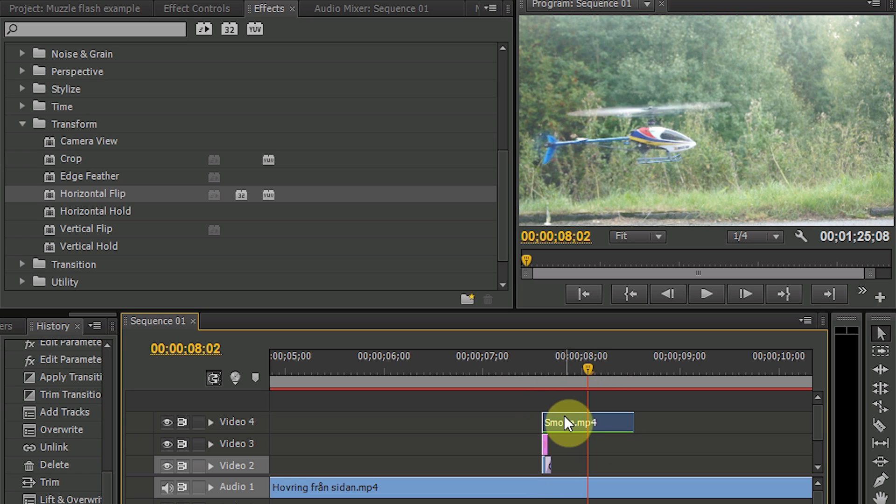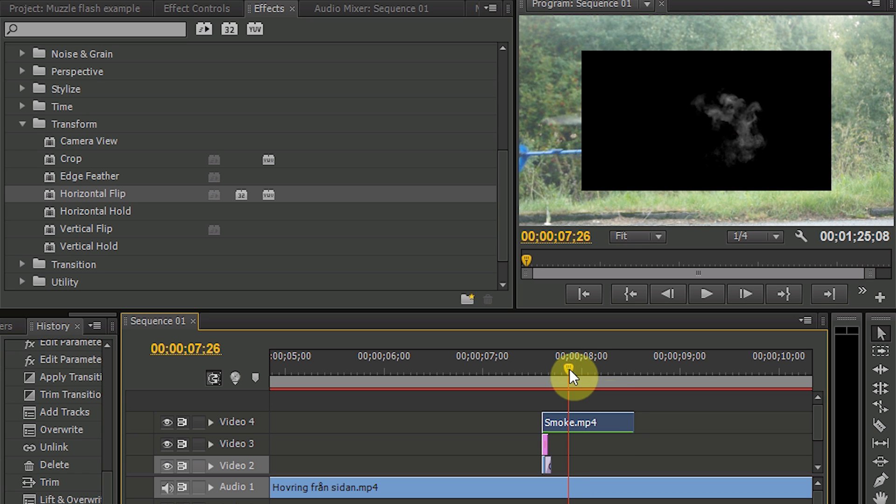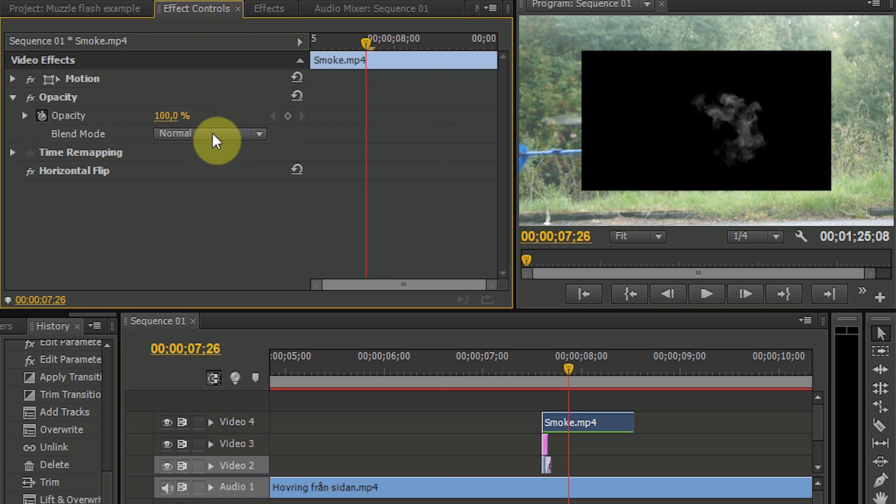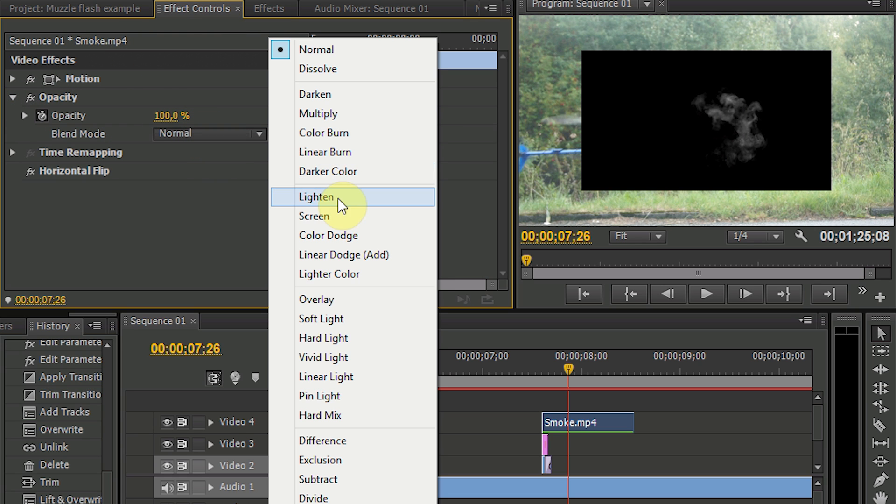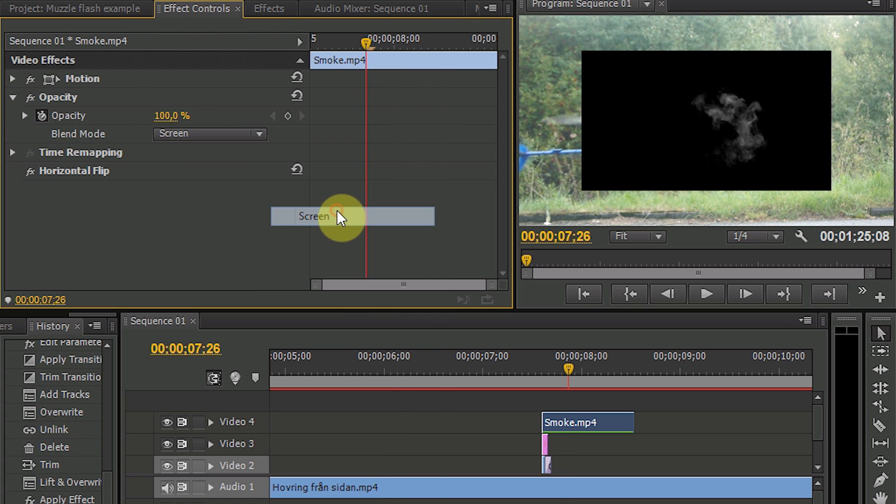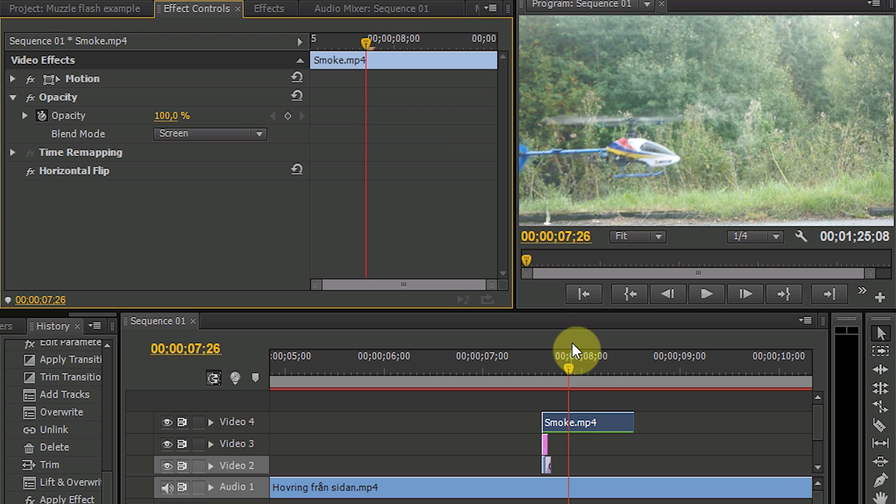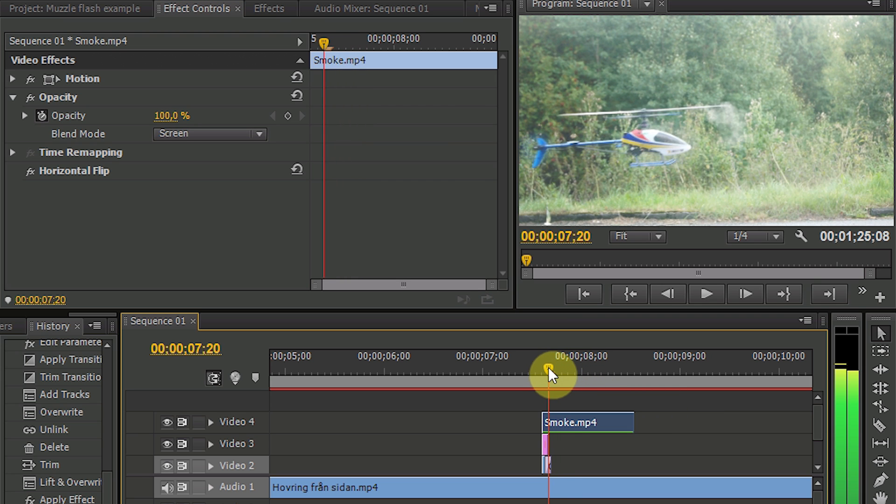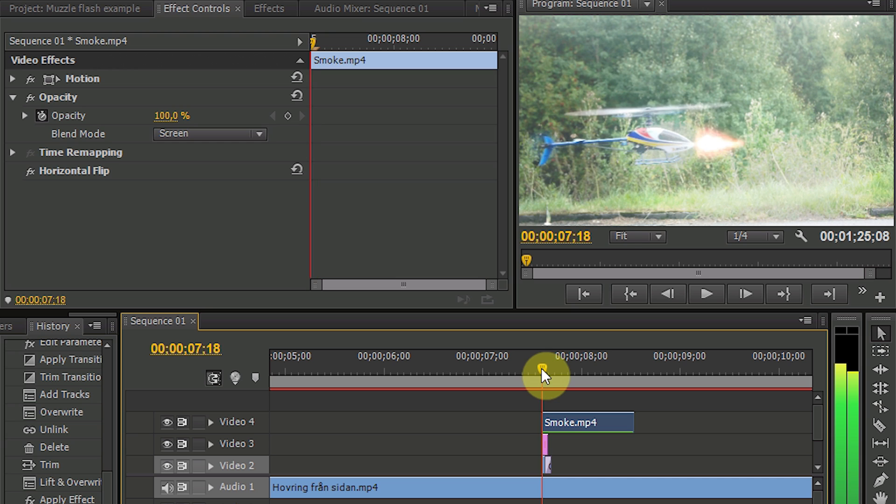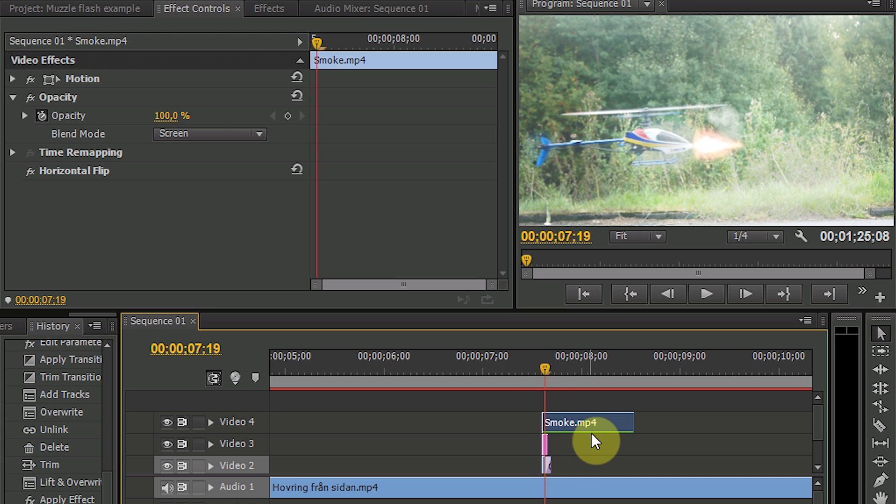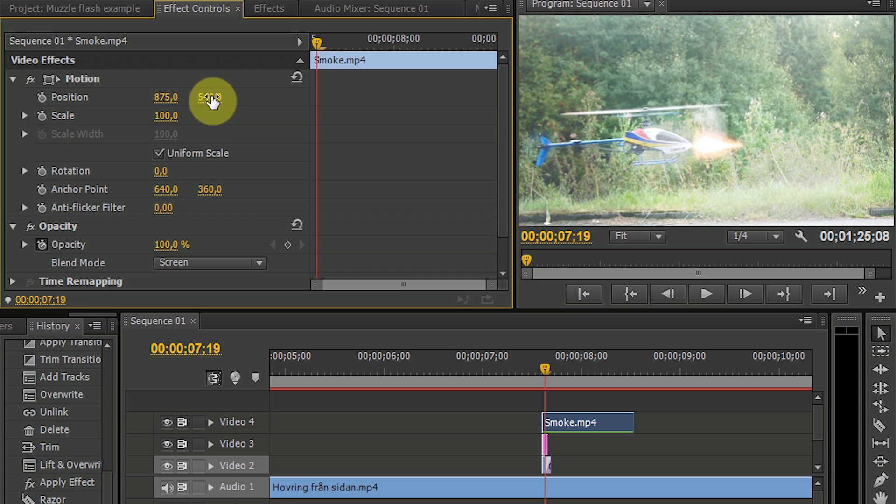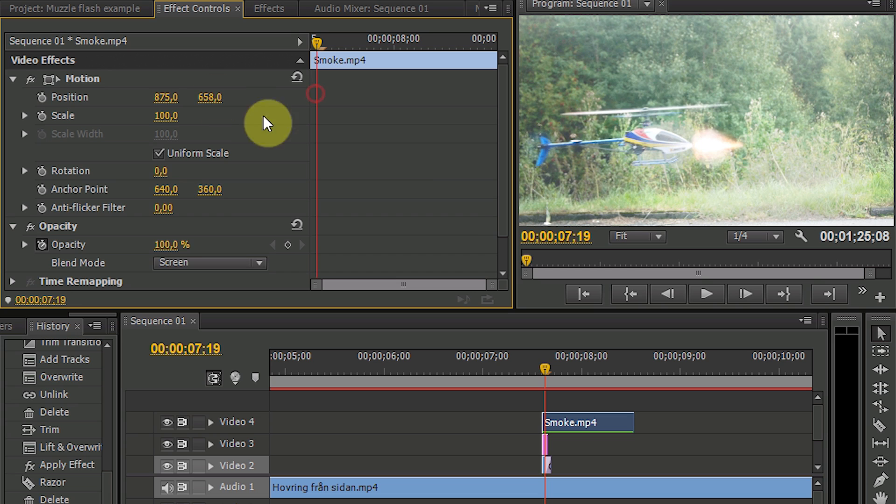But we don't want this black parts. So as we did before, we go into the effect controls, opacity, and select screen. Now we just have the smoke and nothing else. But you can still see where the smoke is, so go ahead and adjust the position to have the smoke just above the flare. That looks quite good.